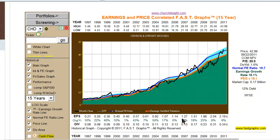Without a doubt, the number one question we are asked is: how do we calculate these formulas to draw these orange earnings justified valuation lines on the chart? The idea behind drawing these lines is to draw a line that enables the user to see the earnings and price relationship in such a way that they can know when to buy, when to sell, and when to hold a common stock.